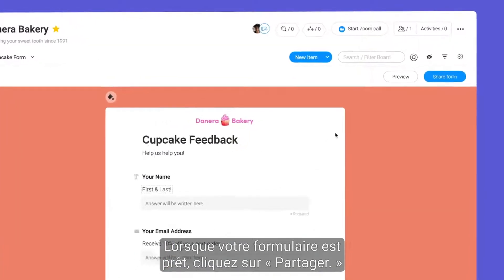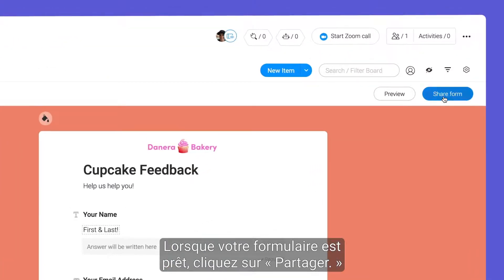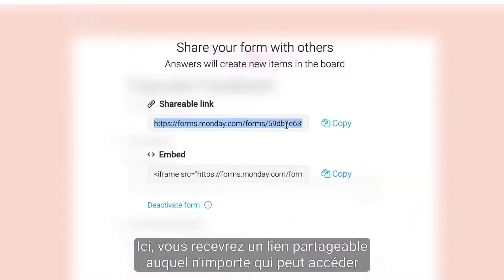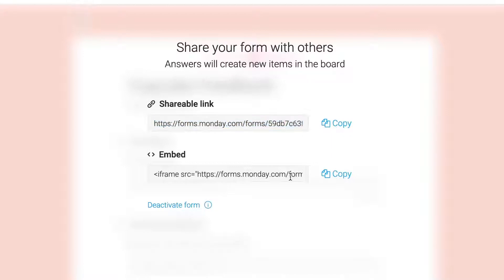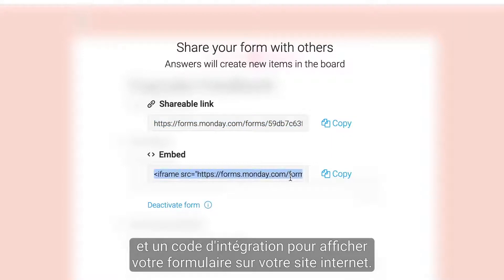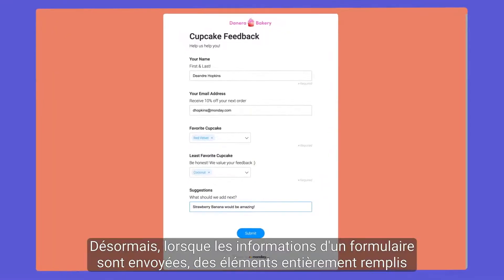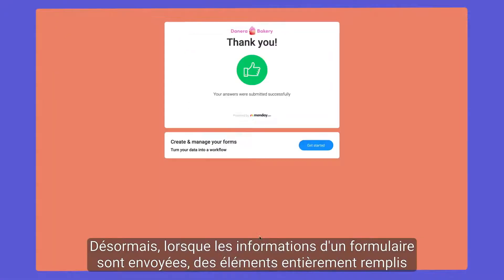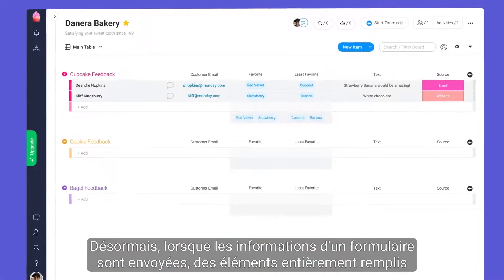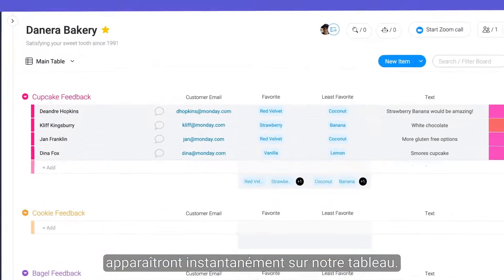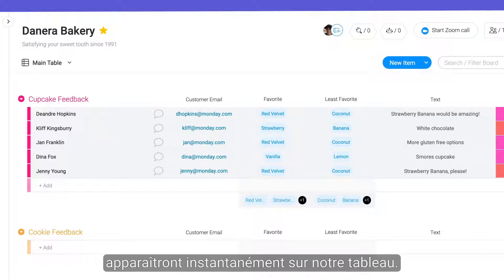When your form is ready to go, click Share. Here, you'll be given a shareable link that anyone can access, and an embed code for displaying your form on your website. When form entries are submitted, fully populated items will appear on our board instantaneously.